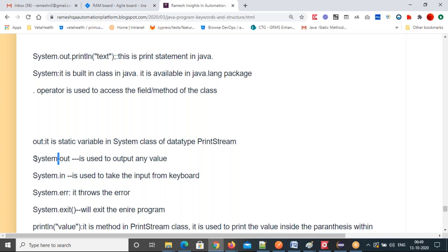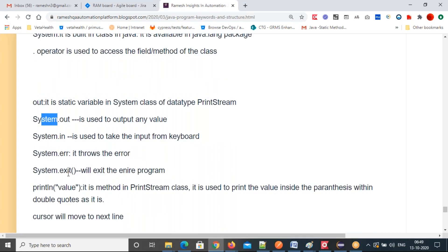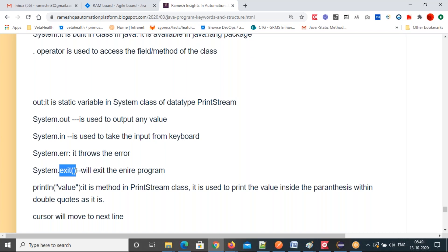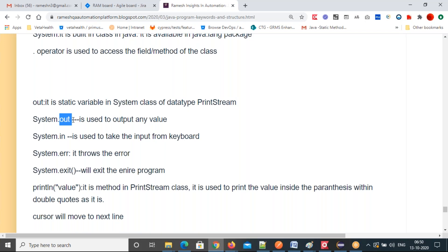Is it proving this: the dot operator connects the variable to the class. To call any static method of a class, refer to class name dot method name; to call a static variable, use class name dot static variable. That's how to call fields and methods of any class using the dot operator.